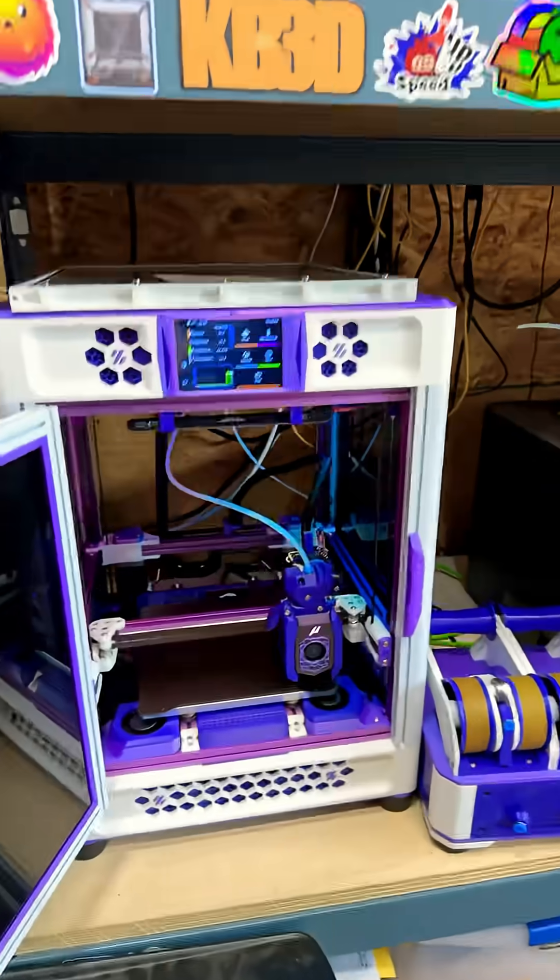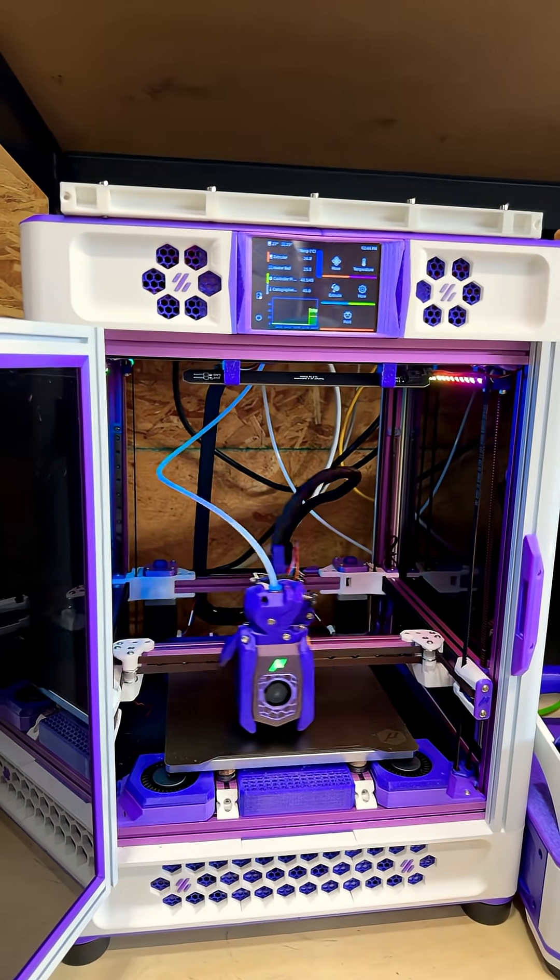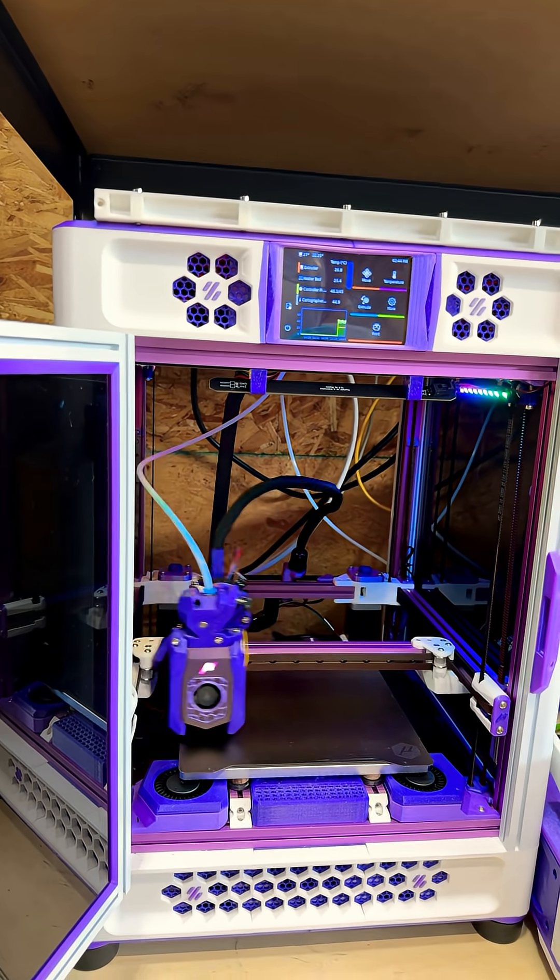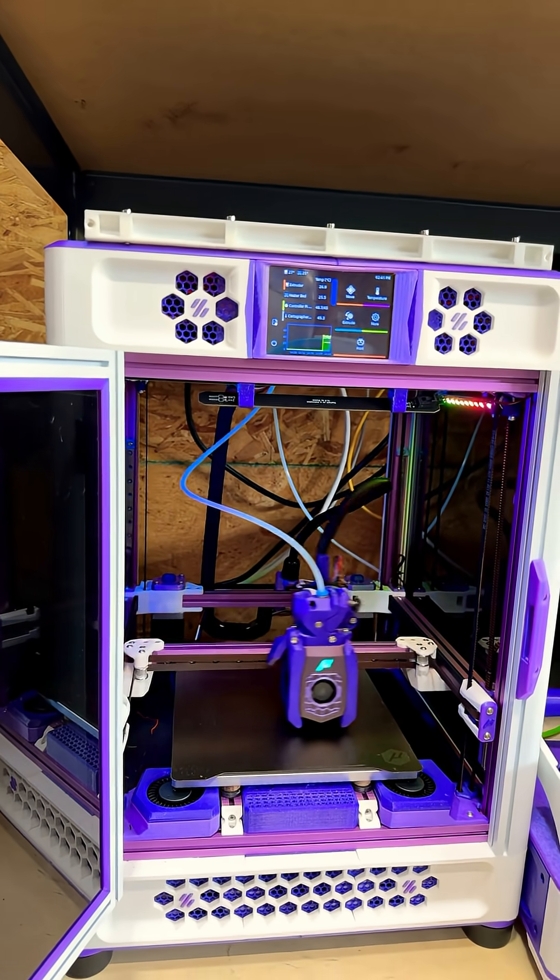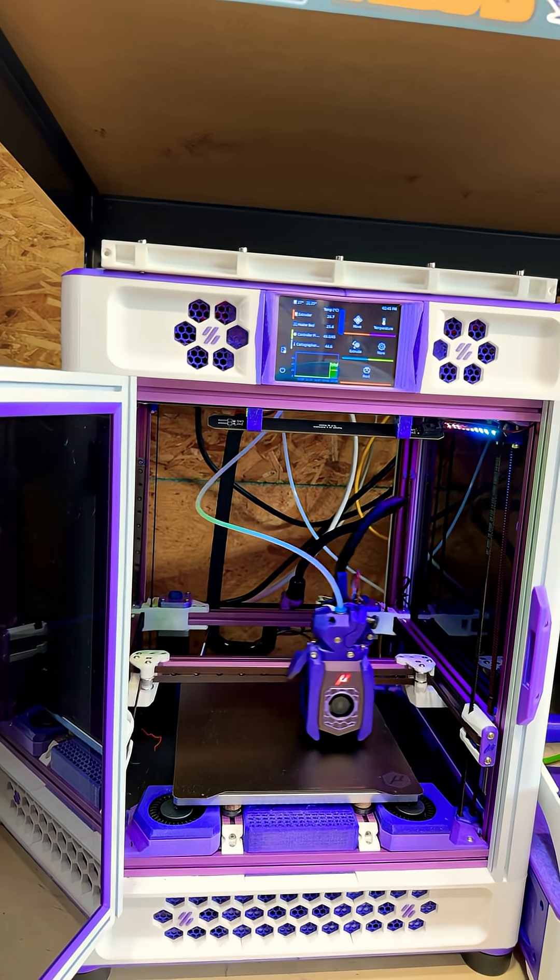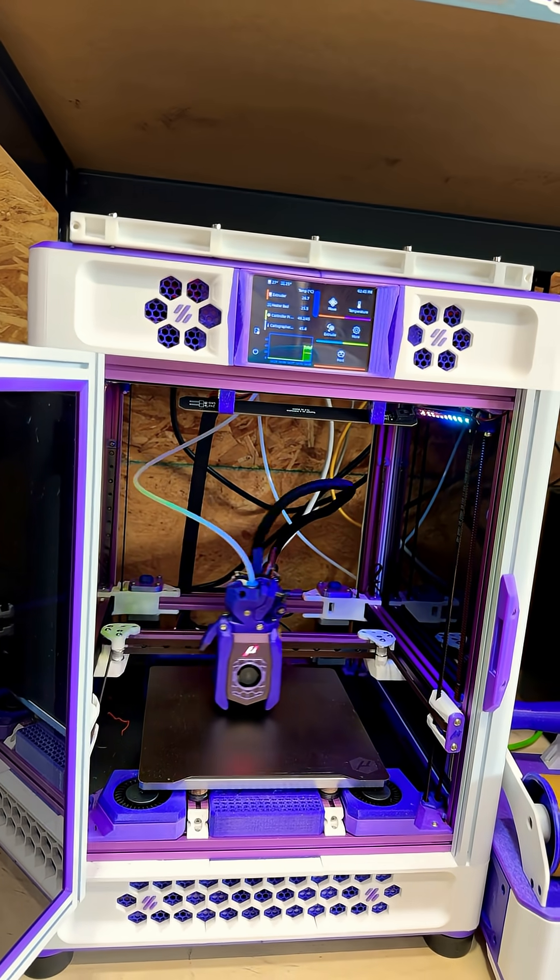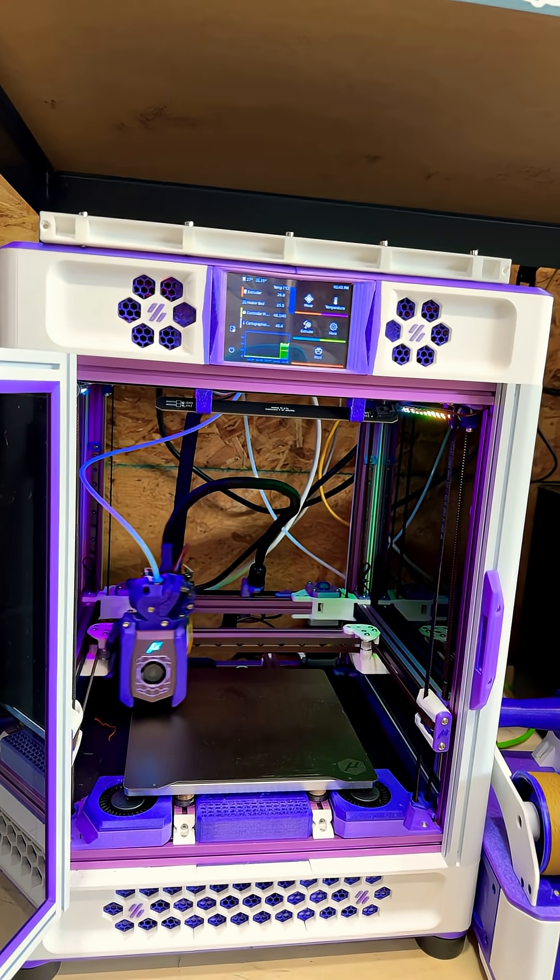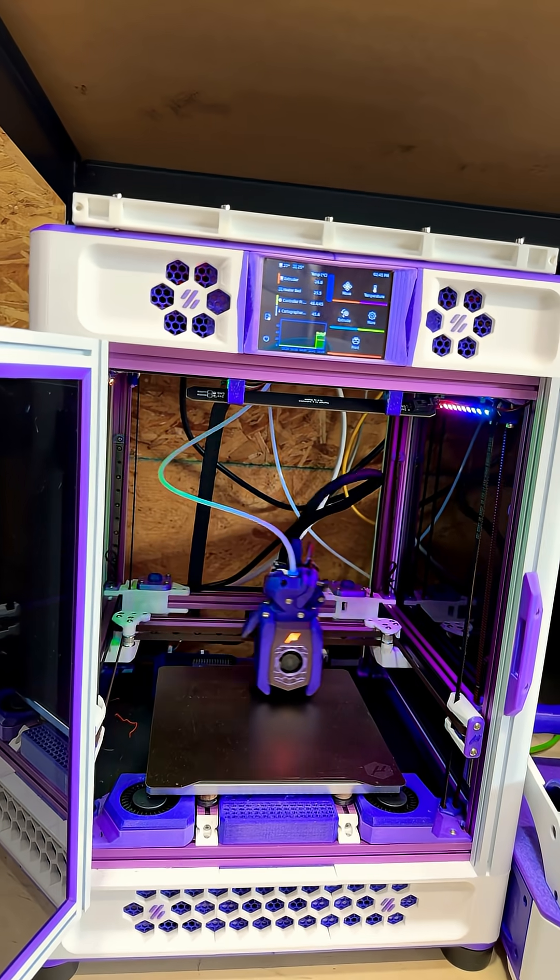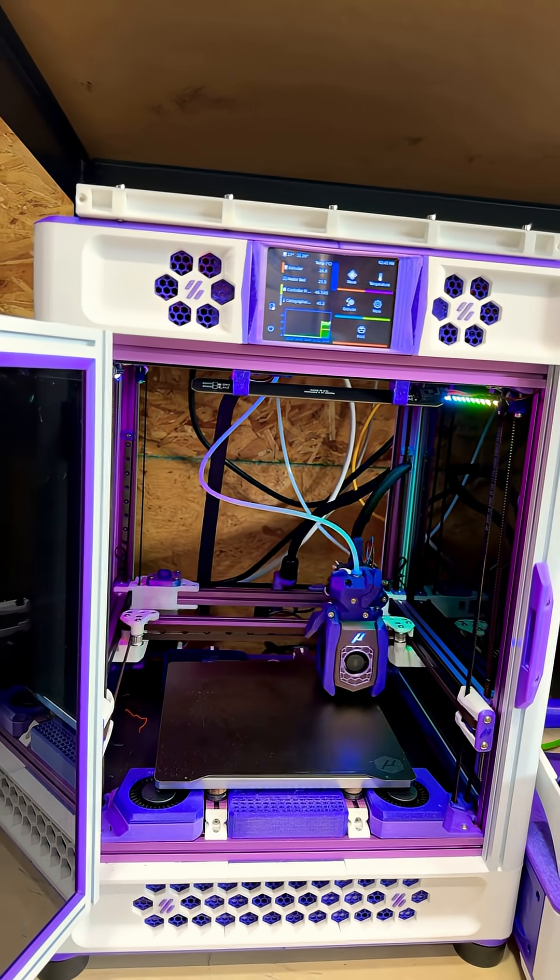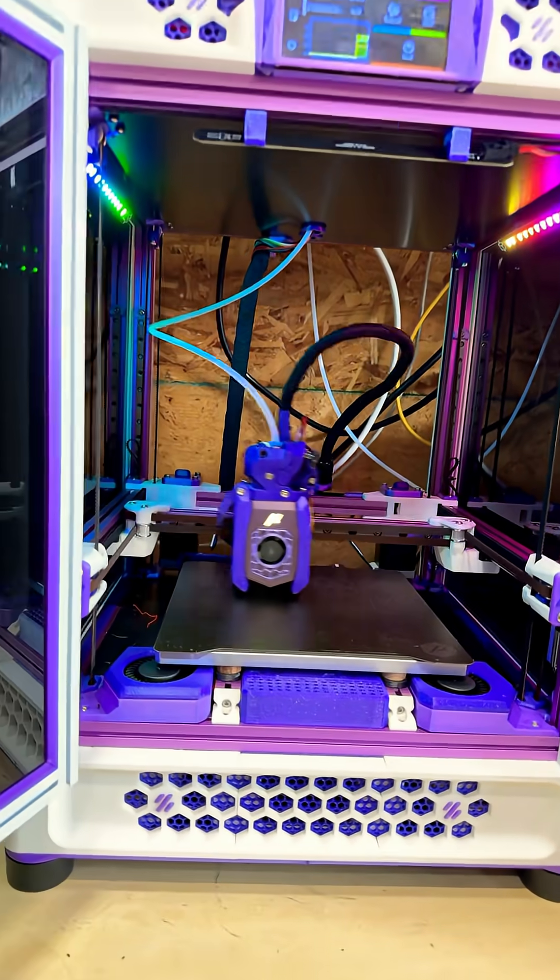And this bed mesh that we're running is a 30 by 30 mesh. Most bed meshes are 10 by 10 or less. At 10 by 10 you'd have a hundred probe points that it would come down, touch the nozzle if you've got a nozzle probe, or whatever your system is for probing. It would do that in a 10 by 10 grid. We're running a 30 by 30 grid, so 900 probe points, and it's just scanning back and forth.